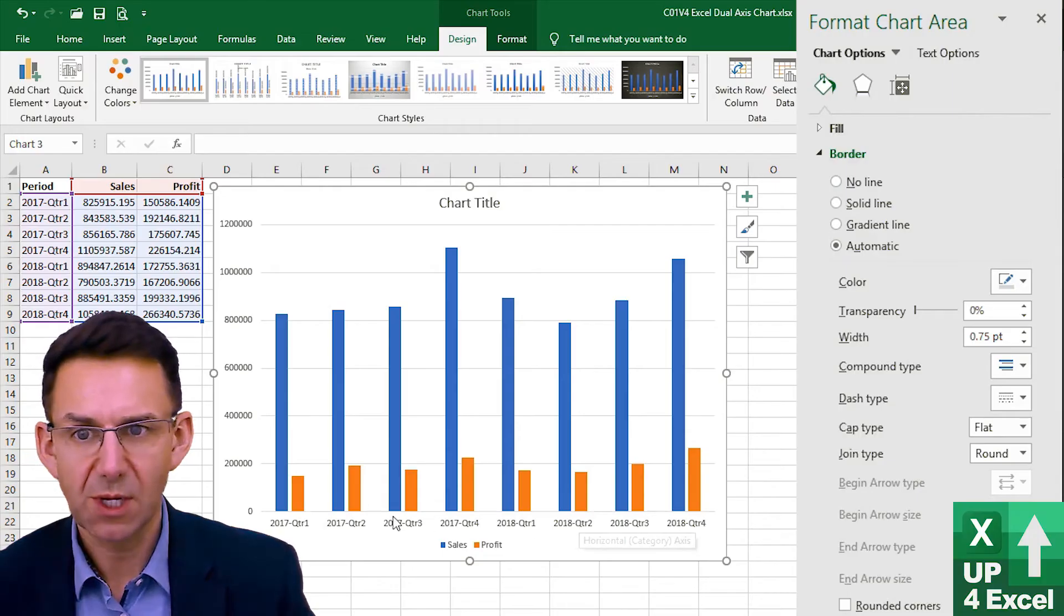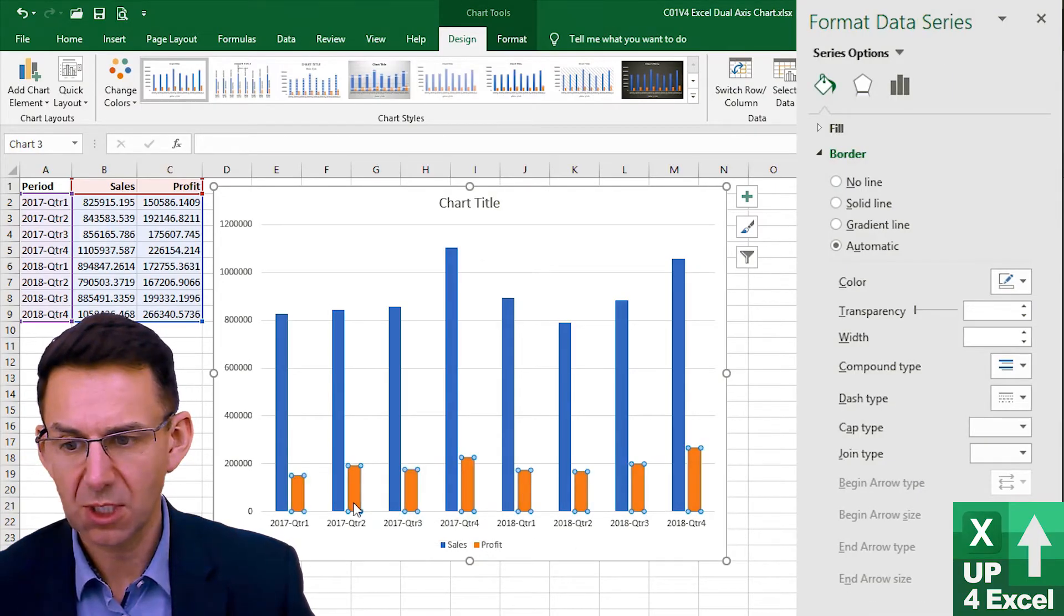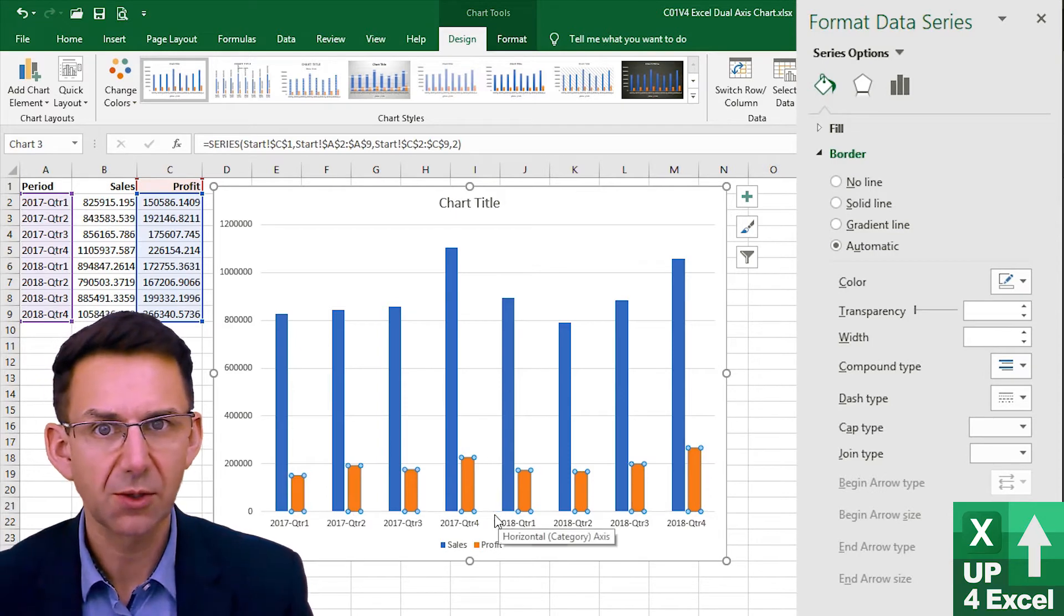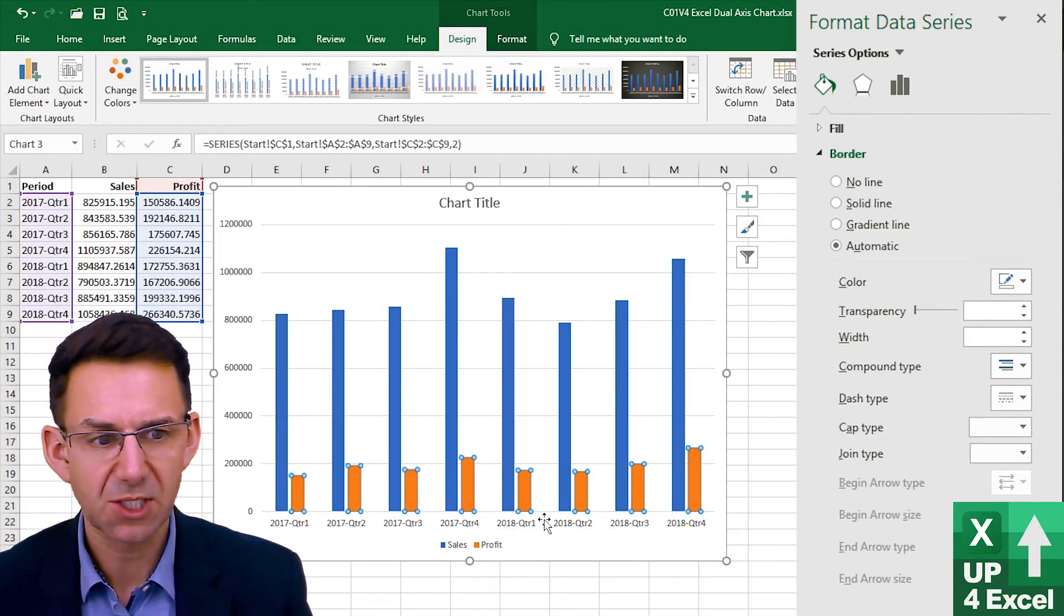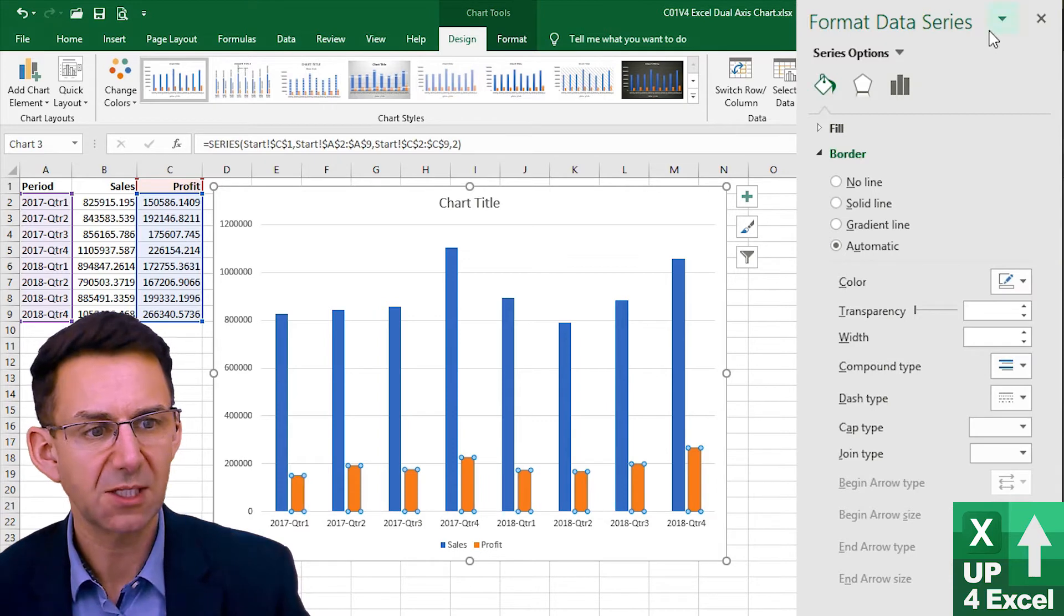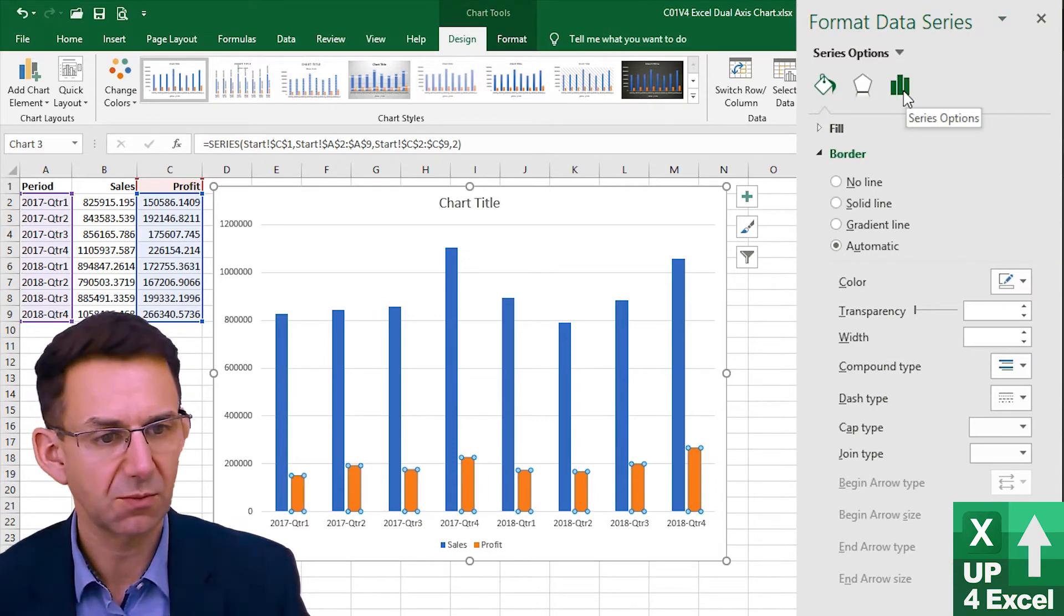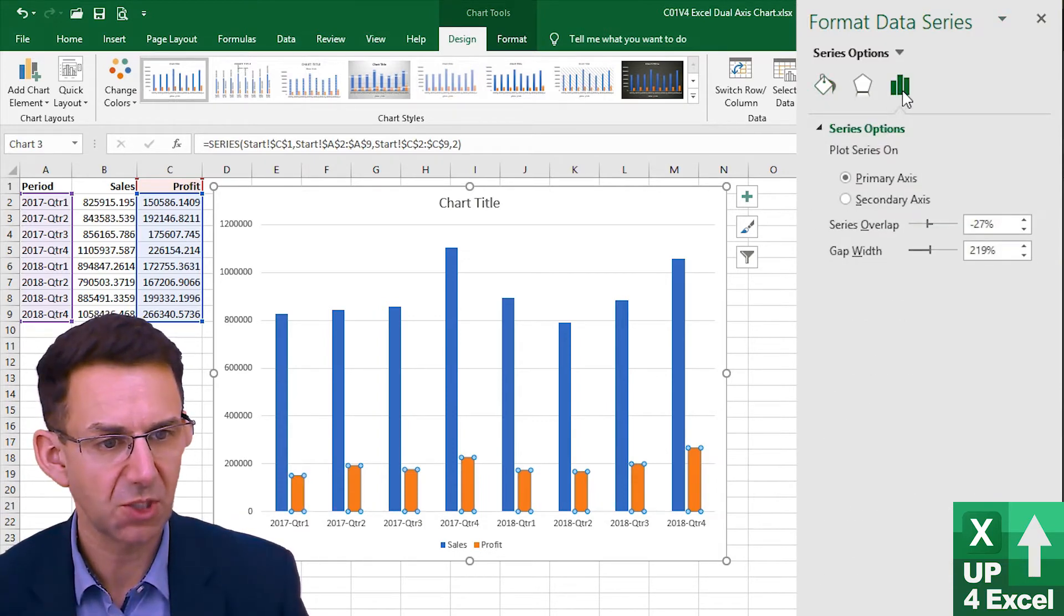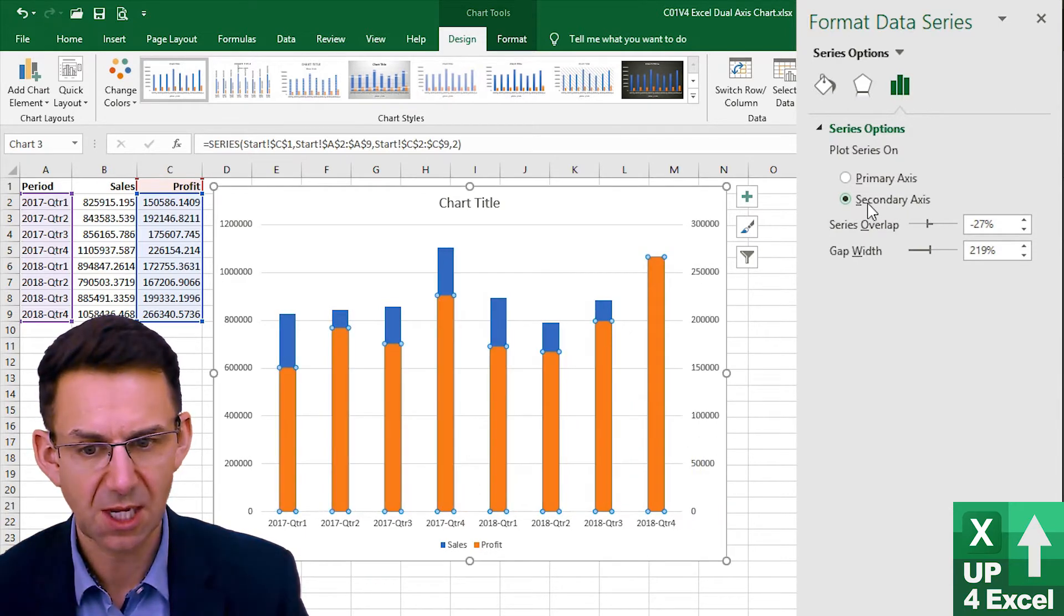A simple way to create a dual axis chart is you click on the series on the chart that you want to display on a second axis and then if you go to this format data series at the side here on the right hand side and click on series options you'll see that you can simply select secondary axis.